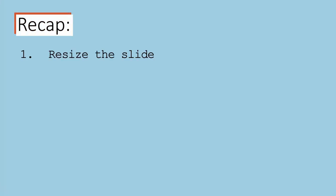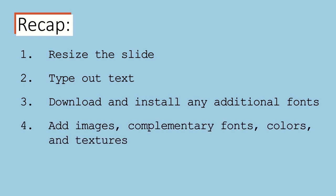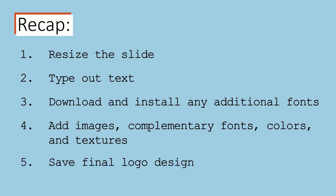That's it. To quickly recap: first, resize your slide. Next, type out your text. Then download and install any additional fonts. Add images, complementary fonts, colors, and textures. Lastly, save your final logo design.